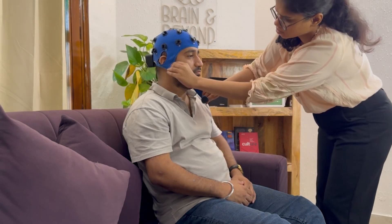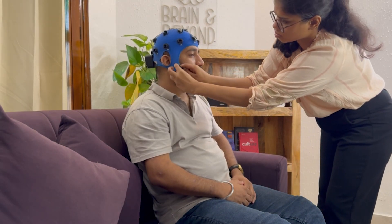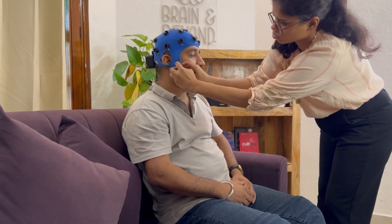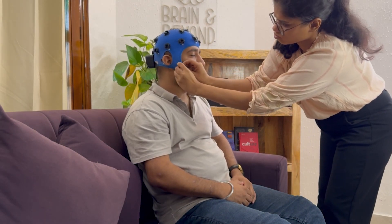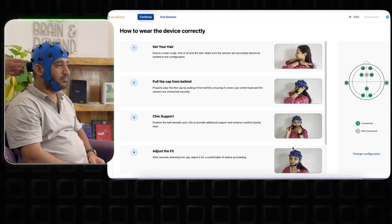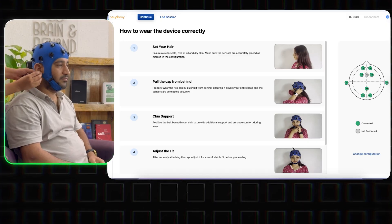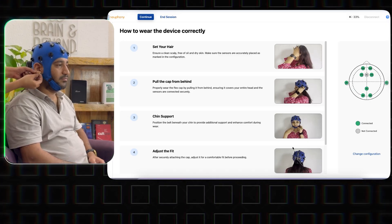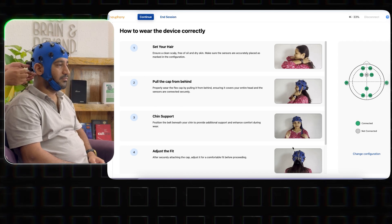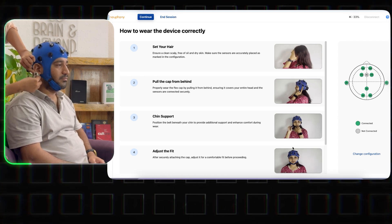Please carefully place the cap on the client's head. Secure it and ensure that the client is comfortable. Clean the ears and attach the reference electrodes. Verify that all the sensors are connected by checking the sensor connectivity.